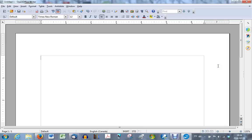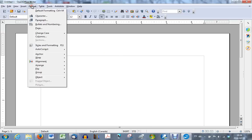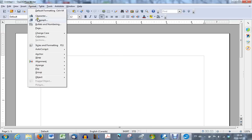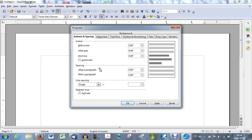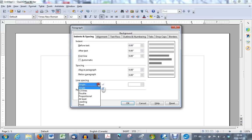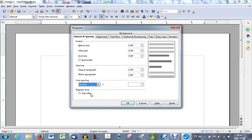Then you have to set the spacing to double space. In order to do that you would go to format again, paragraph, make sure that you're in the tab indent and spacing, and that in indent you have zero, zero, and zero in the before text, after text, and first line. Spacing above and below paragraph should also be zeros. Line spacing is what you're looking for, probably have single by default. Click on the arrow to the right and choose double, and then click OK.